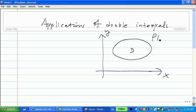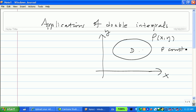If the density — we normally use rho to stand for density — is uniformly distributed, in other words, density is independent, say every point your density is a constant, then for this simple case, your mass is simply the area of D, this region of your plate, times the density.